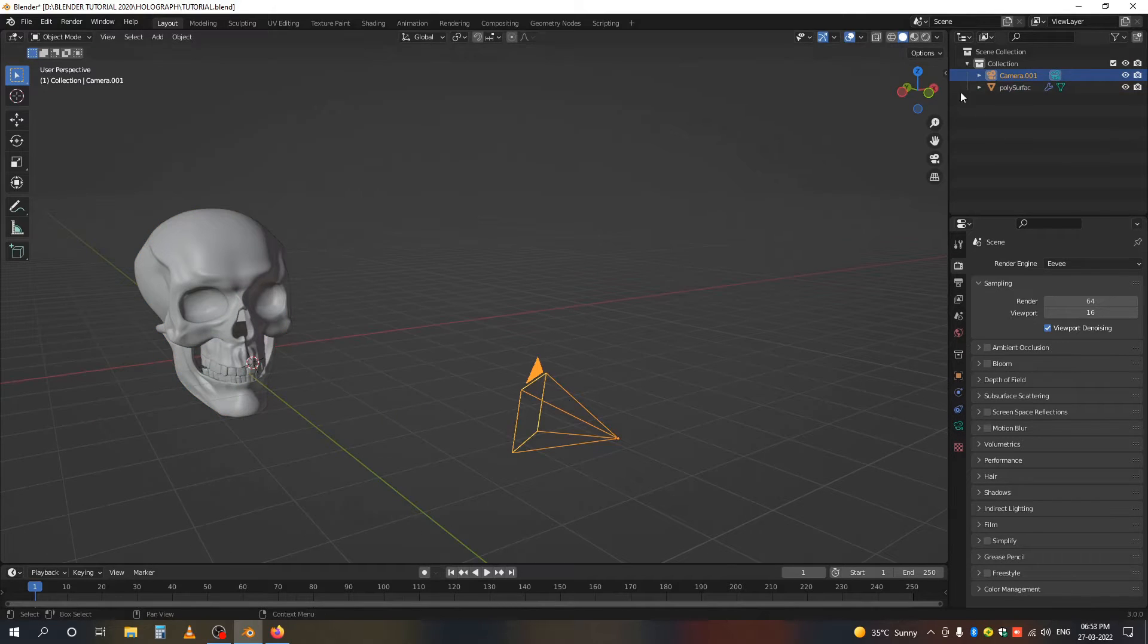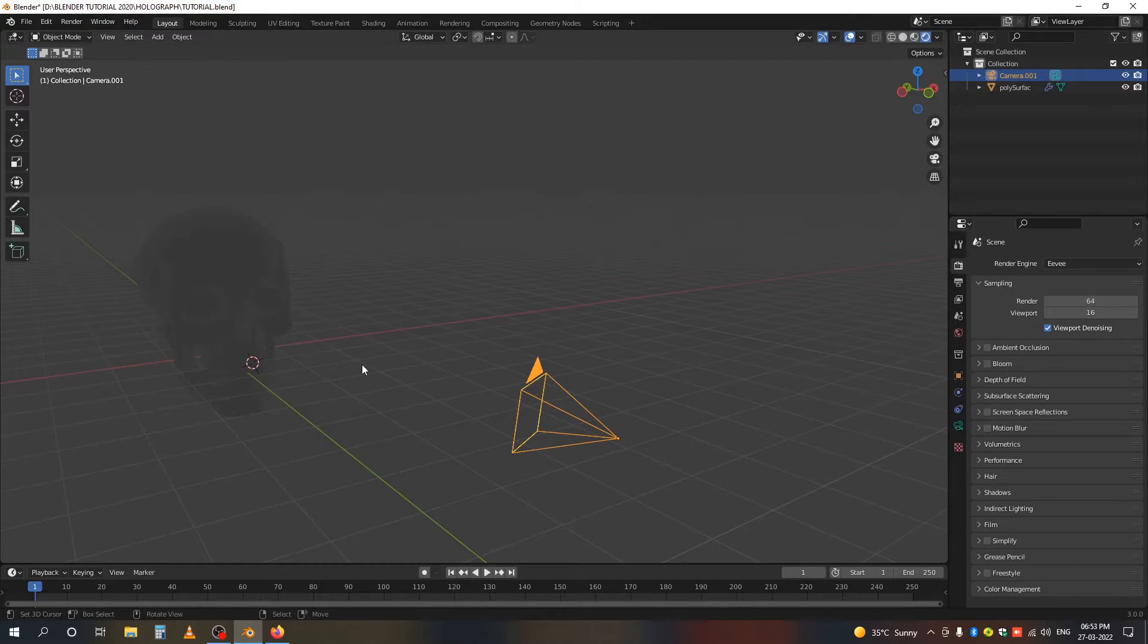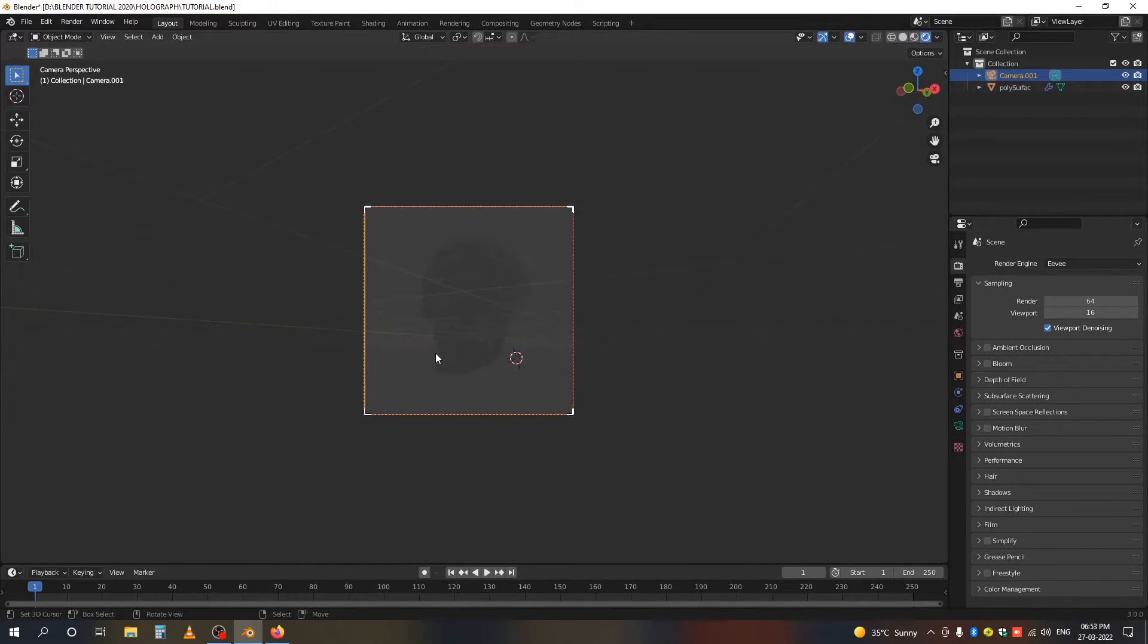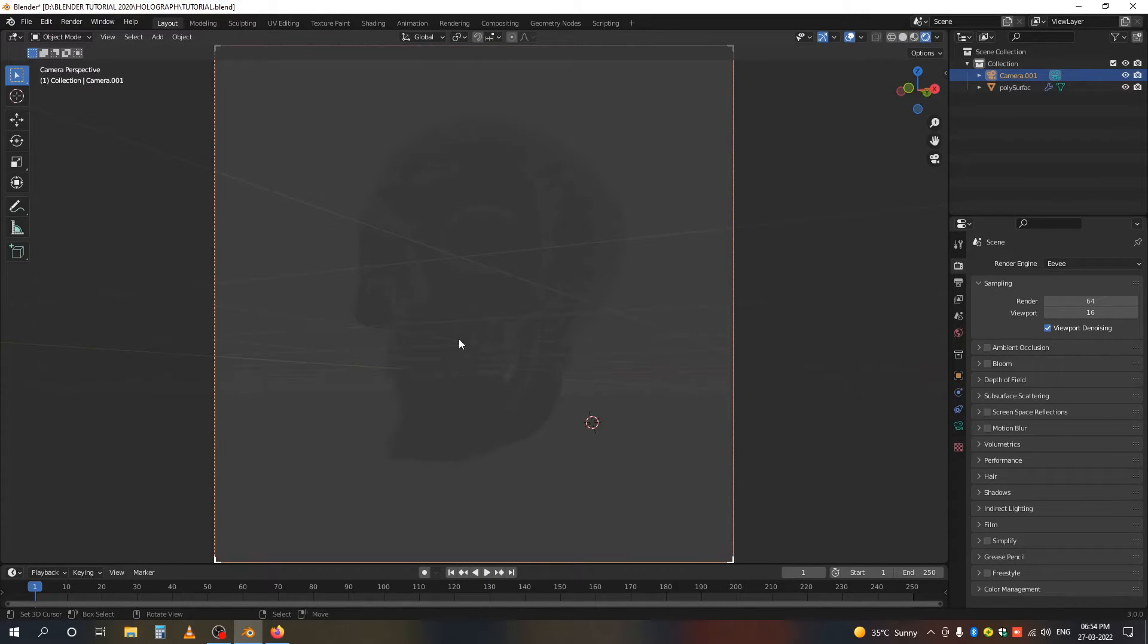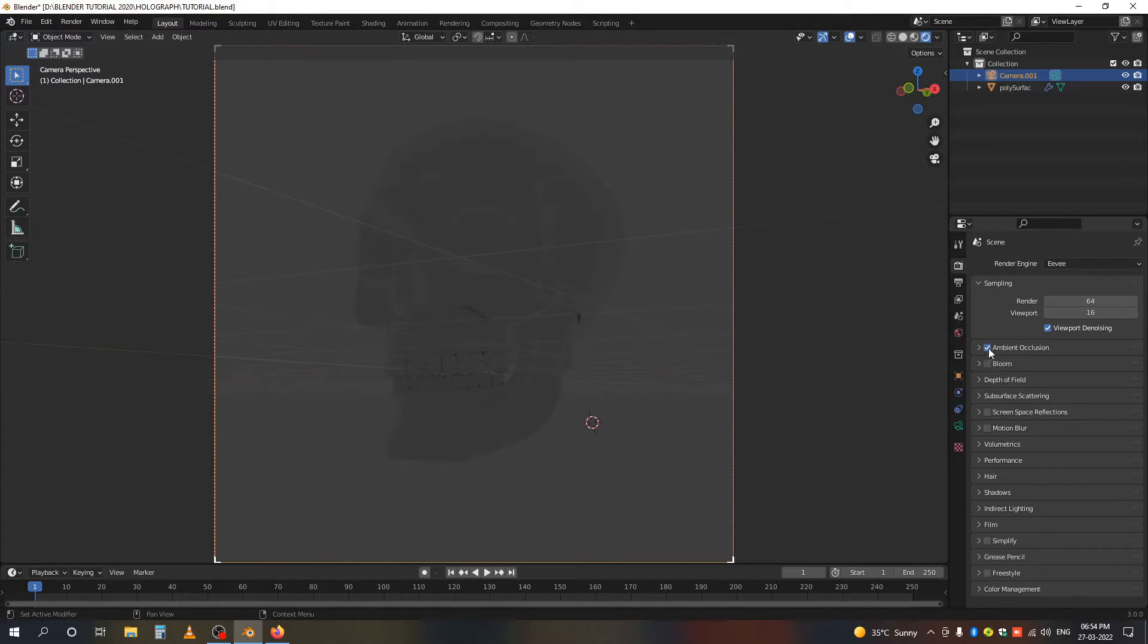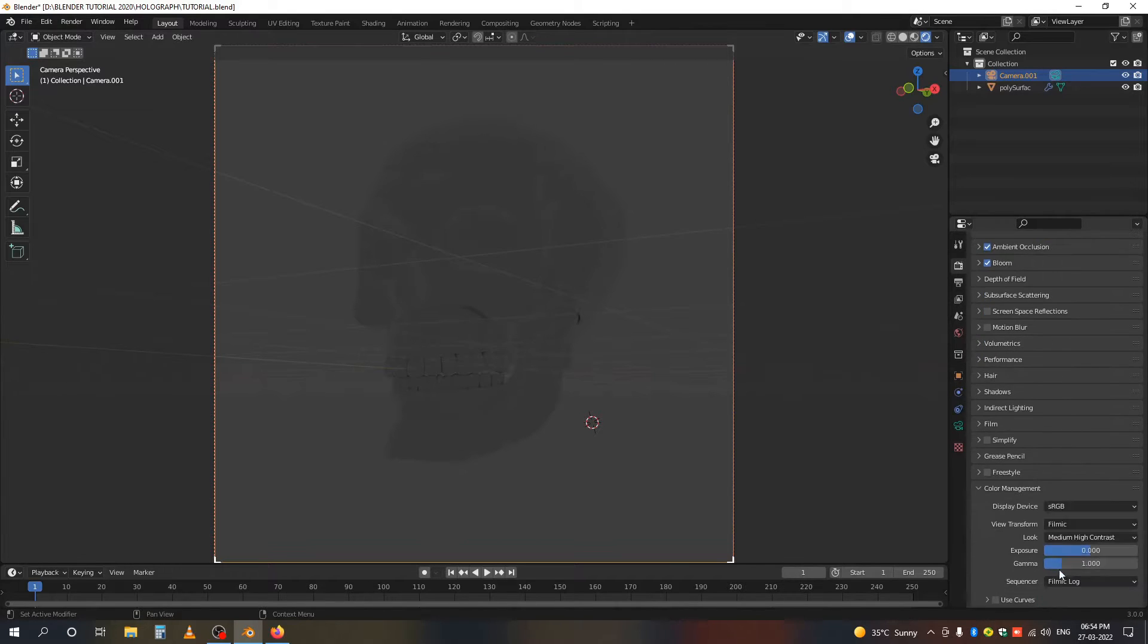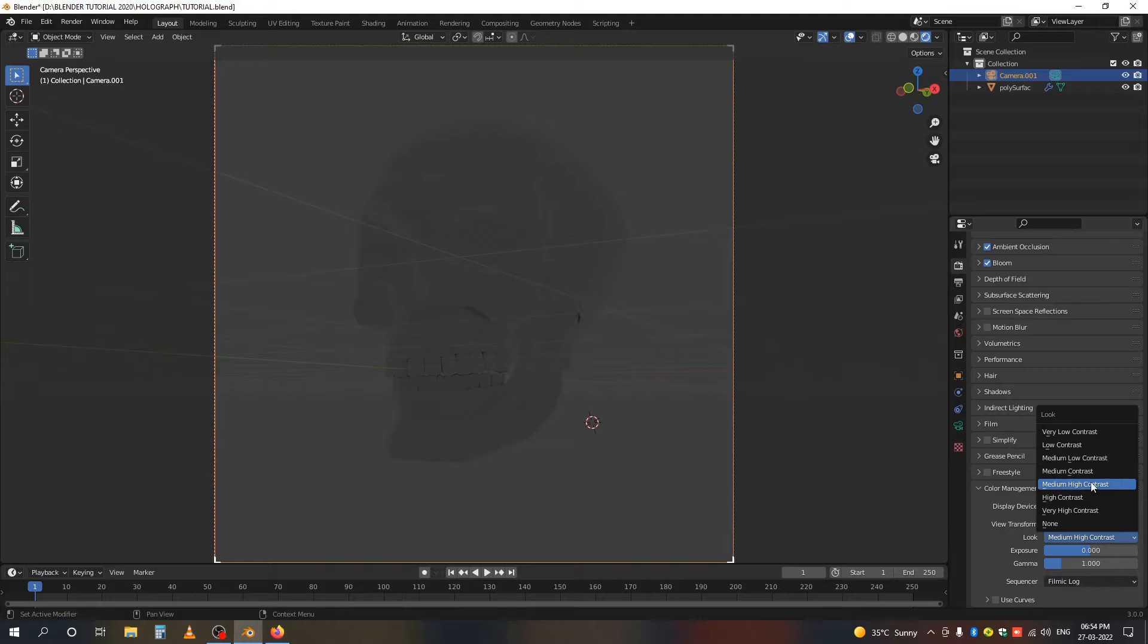You can see that I'm in Eevee setup. Let's set our scene first. Inside Eevee, you can click Ambient Occlusion if you want, and make sure you click Bloom.